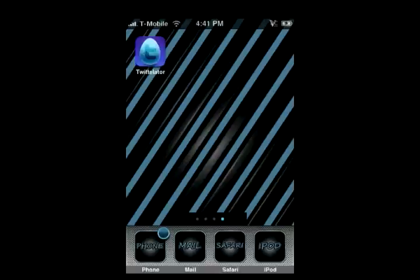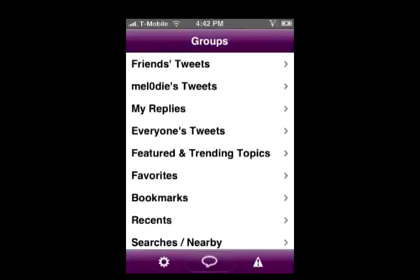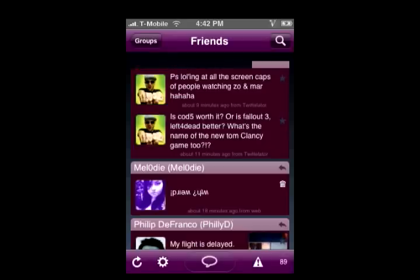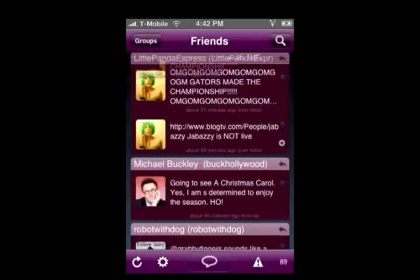My personal favorite Twitter client for the iPhone is Twitterlator. I love the interface — it's very clean and very easy to use. When you first click it, it'll go directly to your friends, all of their tweets that they have left, and you just scroll through them like you would any other client.